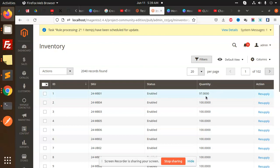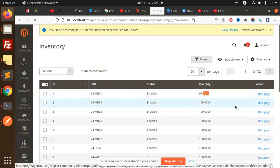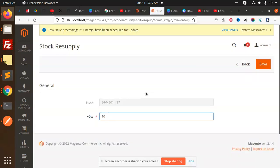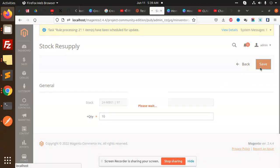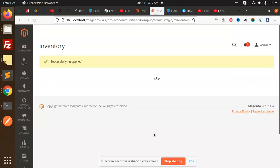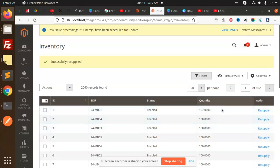You can see we have the option like currently we have this SKU and this quantity is 97. I can resupply this quantity by 10, by 20, whatever. If I'm going to save this one, you can see that it is 107. This is how you can add the supply quantity.